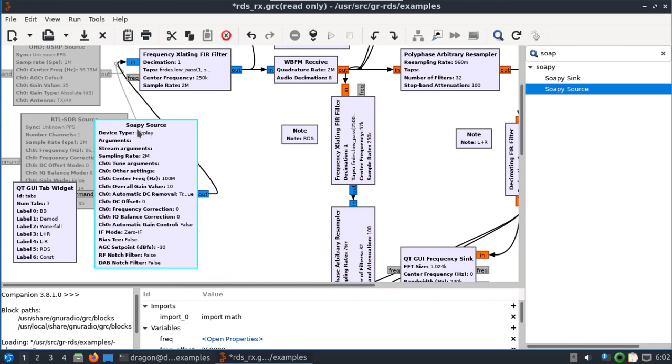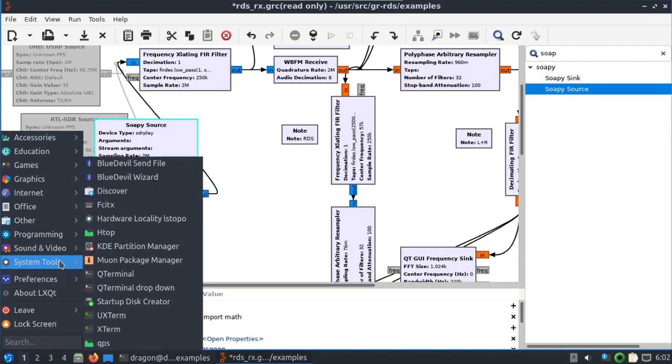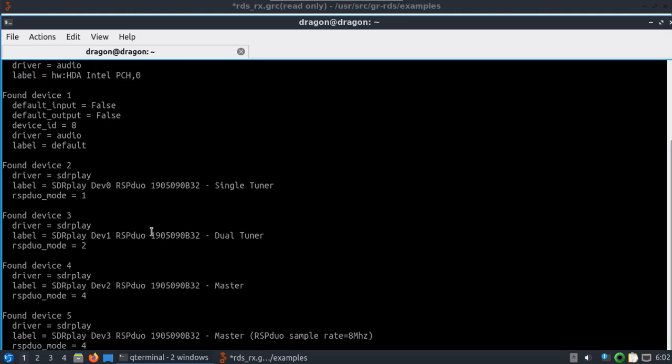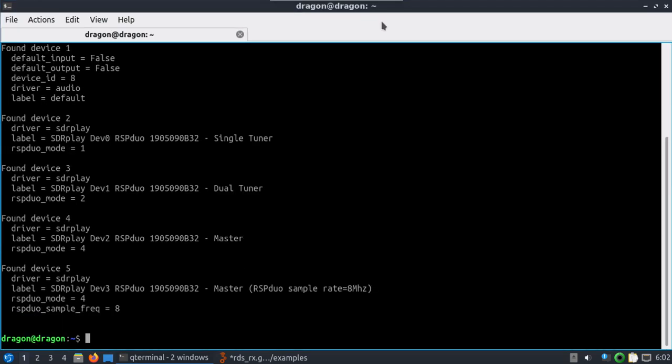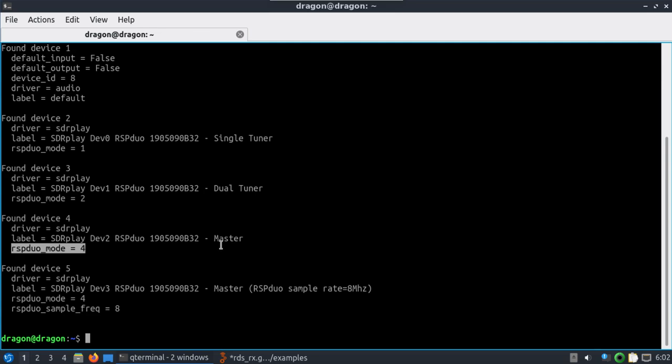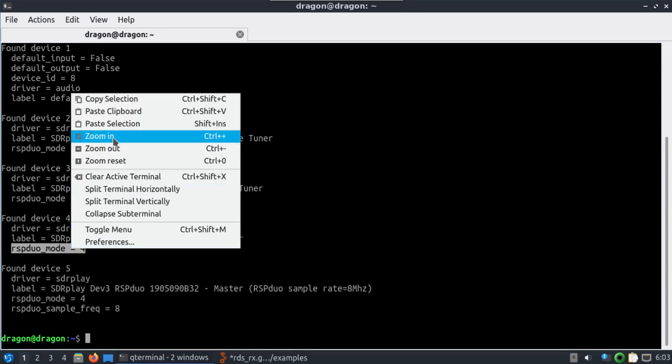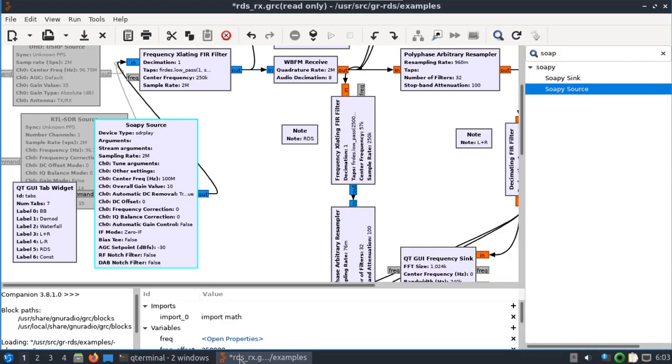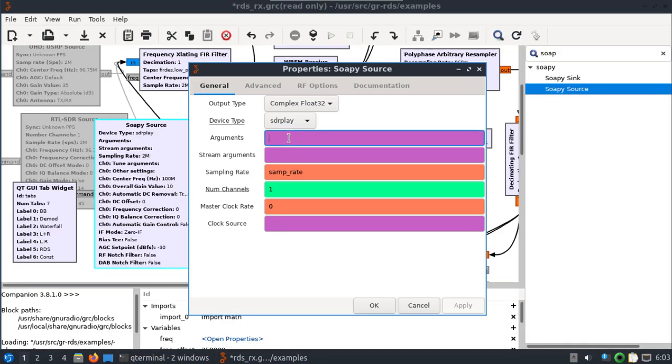Let's open up another terminal here and we're going to look at using the soapy SDR utility. We're going to make sure that we see our RSP duo and pay attention to the labels and RSP duo mode. You can use either one, but I'm just going to use the actual mode here and you'll see where it's calling for single dual master and an additional master. In this example I'm going to use the master here. RSP duo mode equals four, put that into our arguments here and hit apply okay.